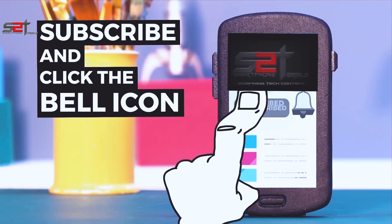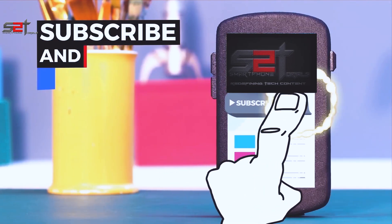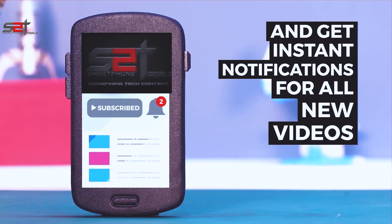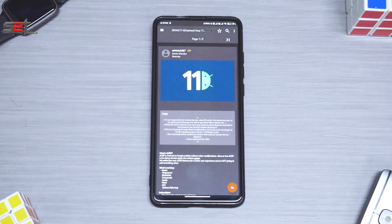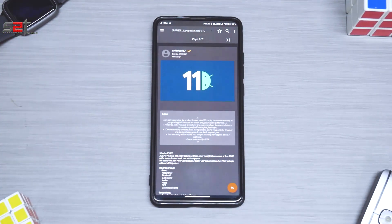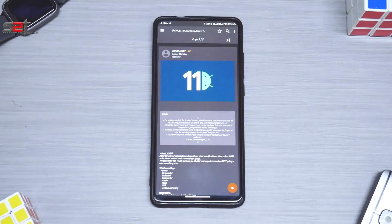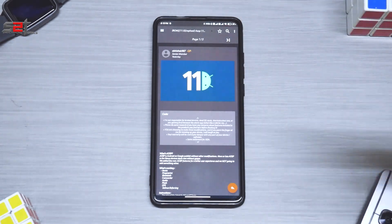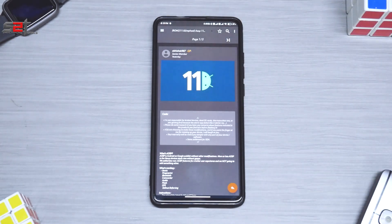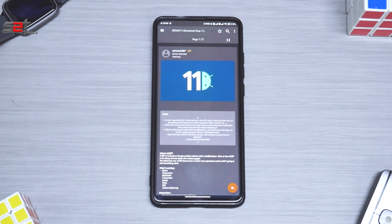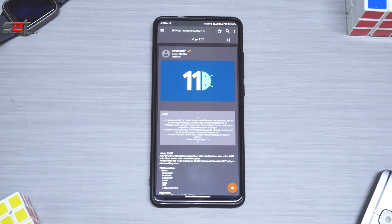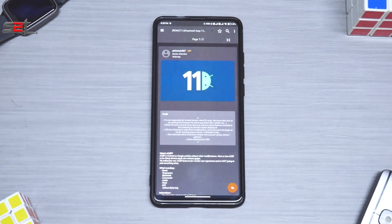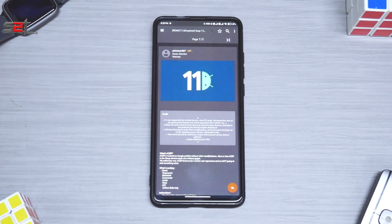Subscribe to Smartphone Tutorials and hit the notification bell icon to get instant notifications. Hey guys, welcome to another video. Today I'm mighty excited because of the number you see on the screen. Absolutely right, we are talking about Android 11, and yes, that is your loved device K20 Pro.